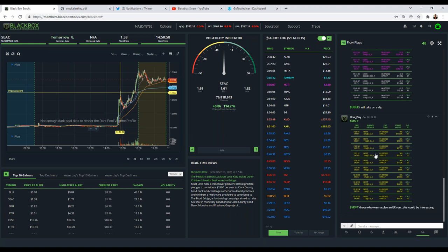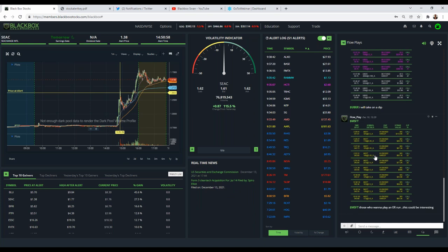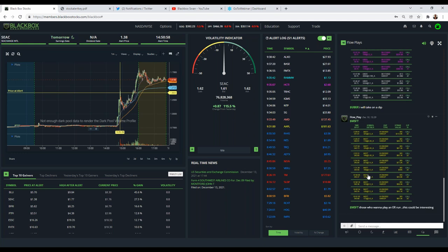If a flow play comes along while I'm out doing something else, I guarantee I'm taking that very seriously. Sam asks: how long do I hold a flow play? Each person holds differently. If a whale is in it and stays in it, you can see they're still in because the open interest is still there. I may ride with them, or if I go green in a crazy market I may take my 10-20-30% gains and move on. There's no rule to how long I stay in, but typically they are swing plays.